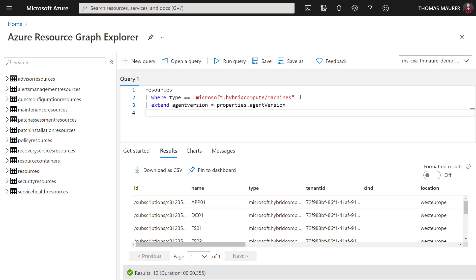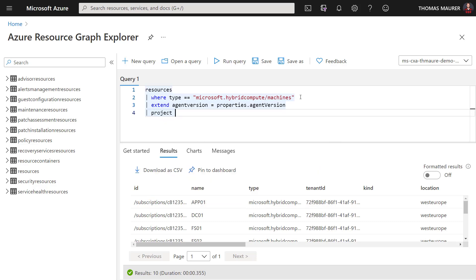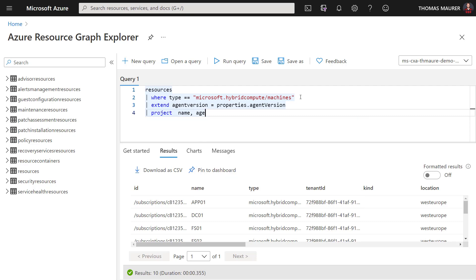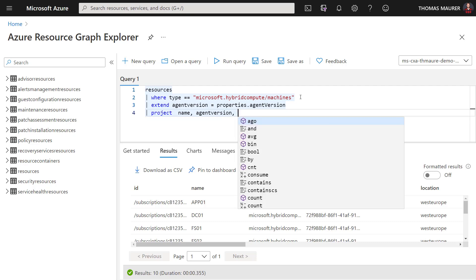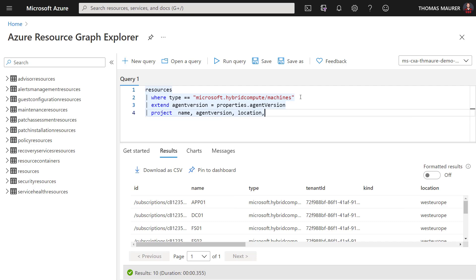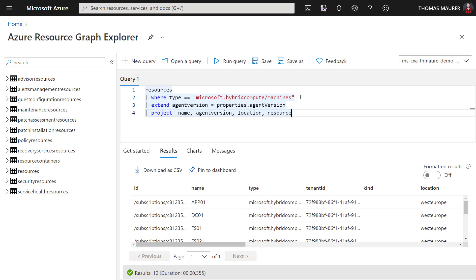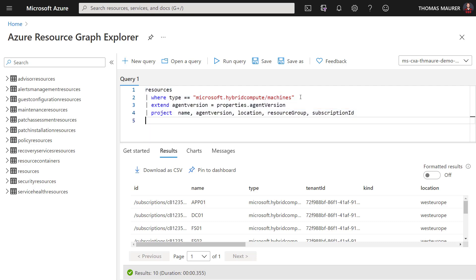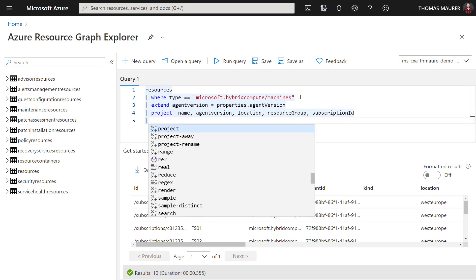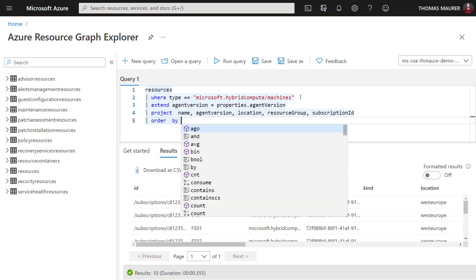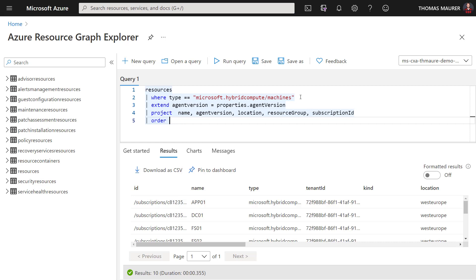So what I want to do here is I also want to say I only want to project name, agentVersion, location, resourceGroup, and subscriptionId. So with that I can find out what I'm actually looking at. I also want to make it a little bit easier for me to see that, so I'm going to order that by name. And so if I run that query now, you will get the list of all my Arc enabled servers with only the specific information I want to have.